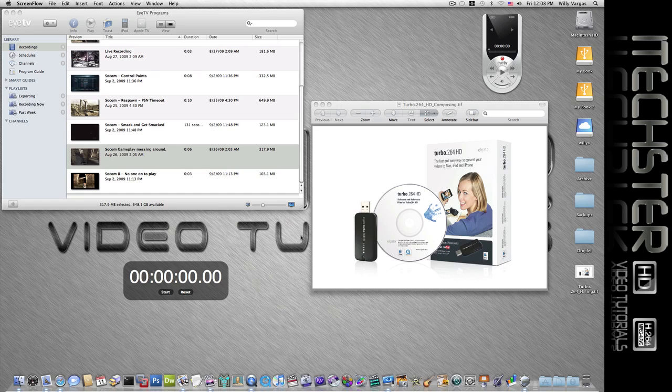Now we could always export this or send it through QuickTime. That could take some time depending on the video footage itself.